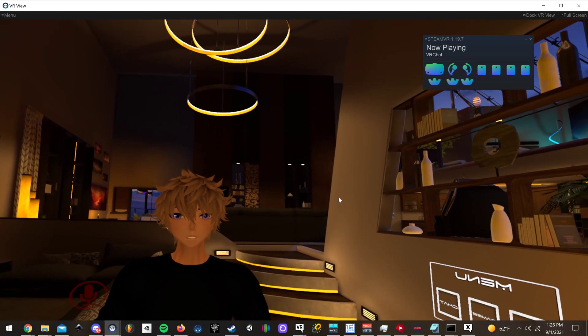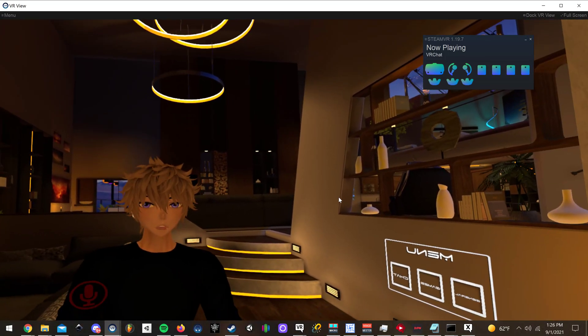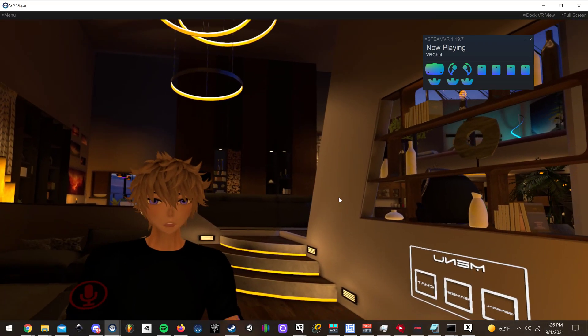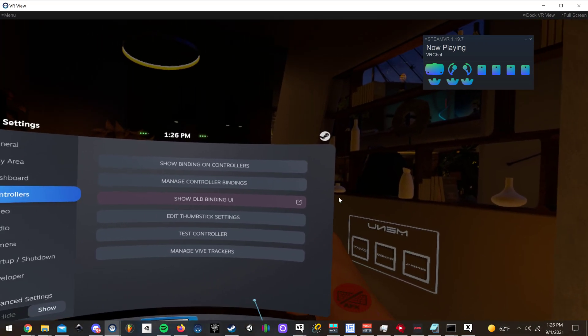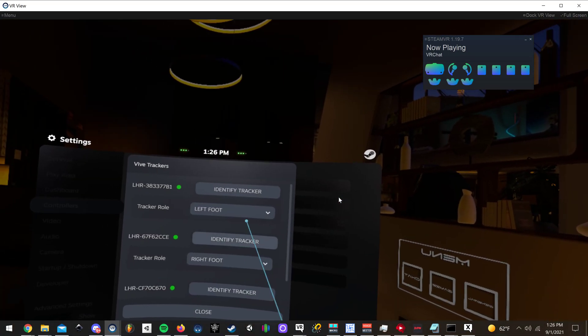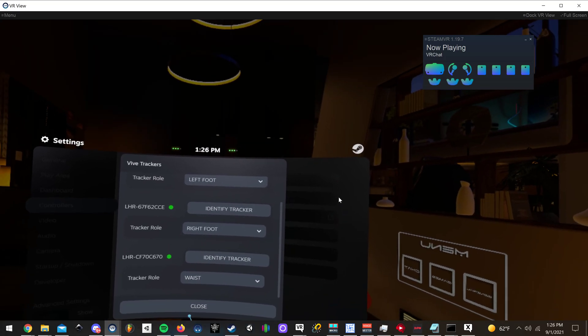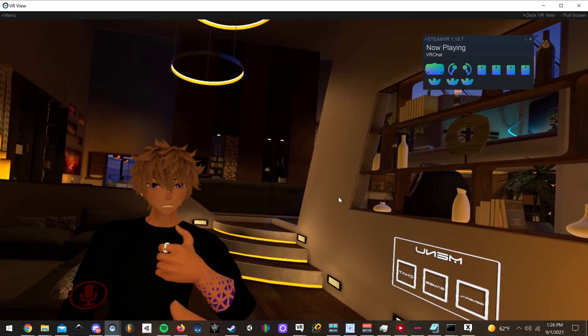I know a lot of people restart their SteamVR and this and that, but all you have to do is just go to Manage Vive Trackers and do exactly what I showed you and you should be good.